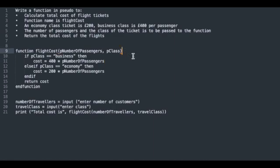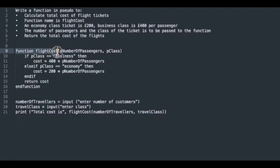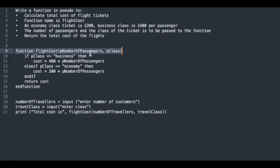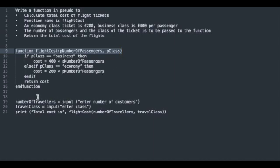The function will return the total cost of all the flight tickets. Remember that functions return values and procedures don't. We can see here that we are declaring a function called flightCost and it receives two parameters: pNumberOfPassengers, a local variable that stores the amount of passengers that require tickets, and pClass, which stores the string economy or business.